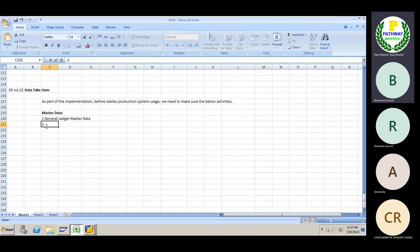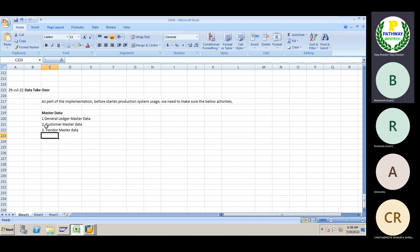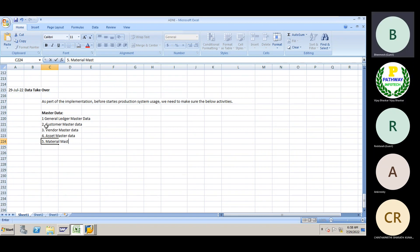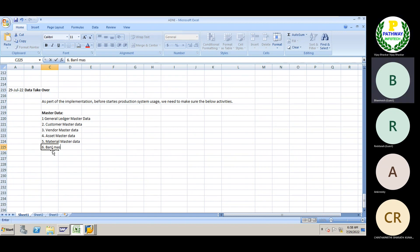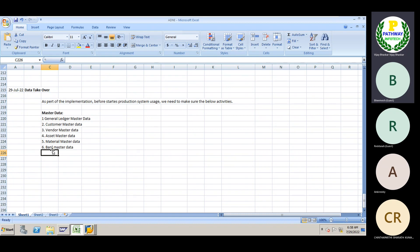After uploading the GL master data, the second is customer master data, then vendor master data, then asset master data, then material master data. If we have controlling data: cost center data, profit center data, cost element data, internal orders relevant data. And also bank master data in FI — all this master data we need to bring into the SAP system.